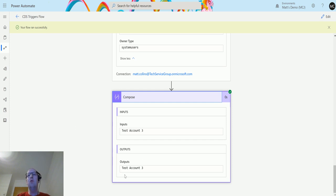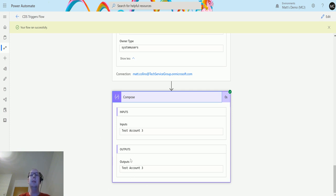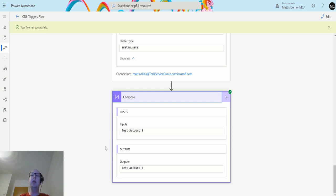That is a way to trigger a flow on update of a record, and you can filter this so that it only updates on certain values. If you don't add those filtering attributes in, it will run every time a record is updated, no matter what field it is. Please be aware of that whenever you're creating your flows, and make sure you filter your attributes to make sure you don't have hundreds and thousands of flows running.